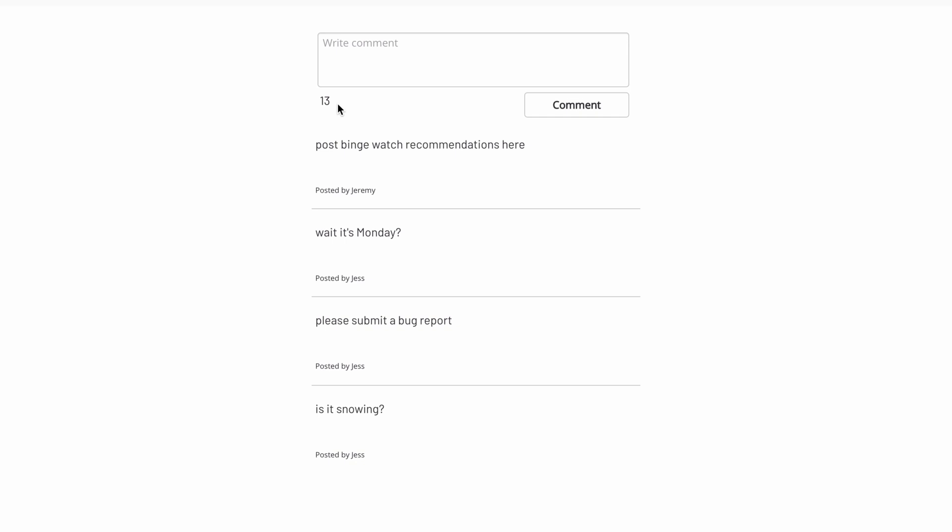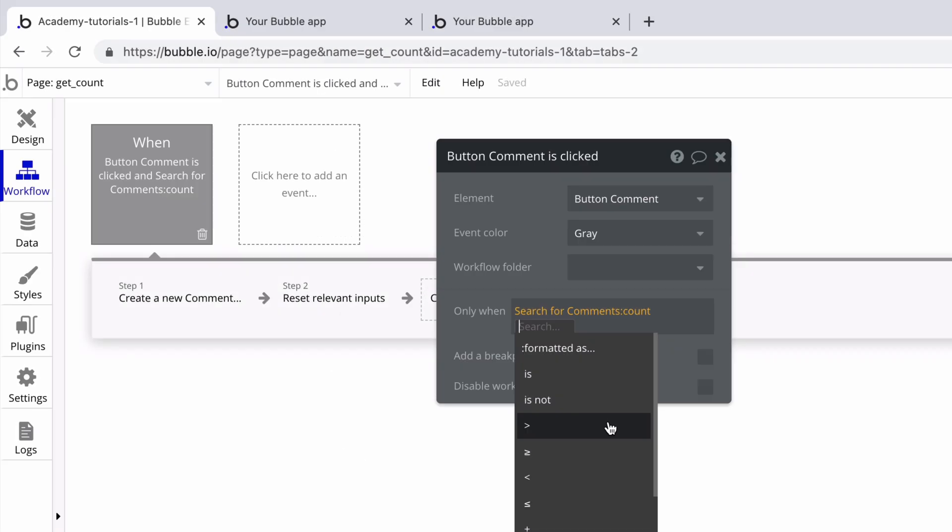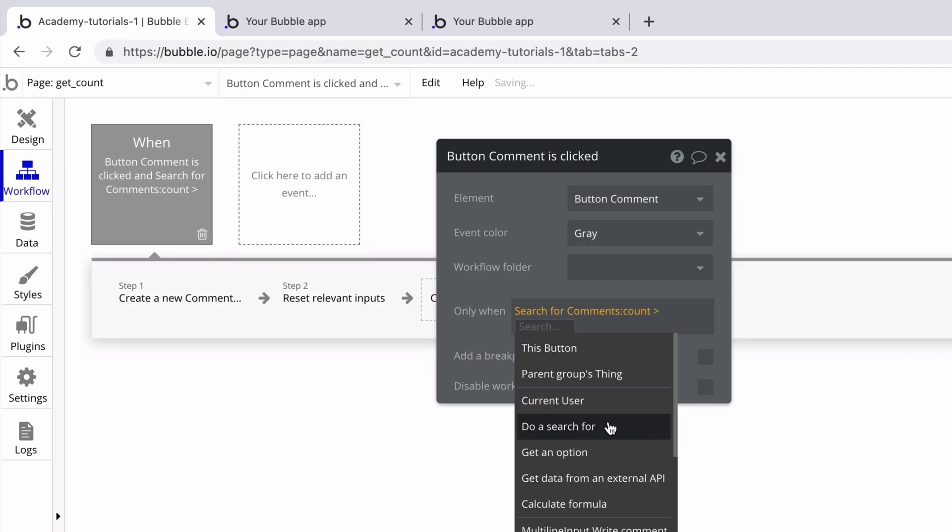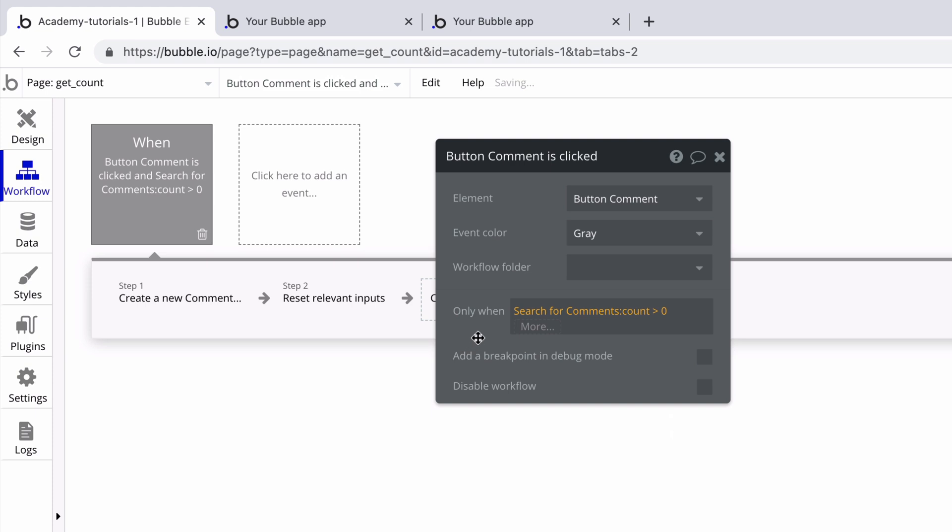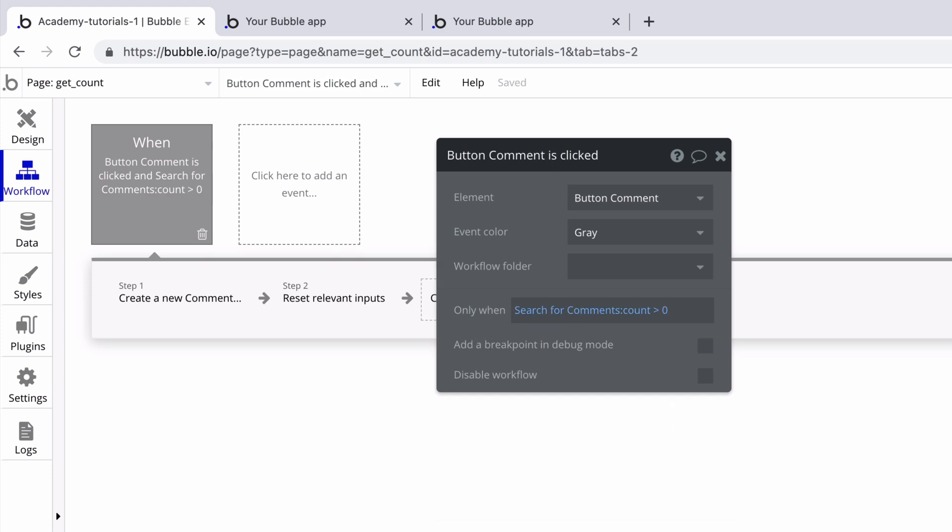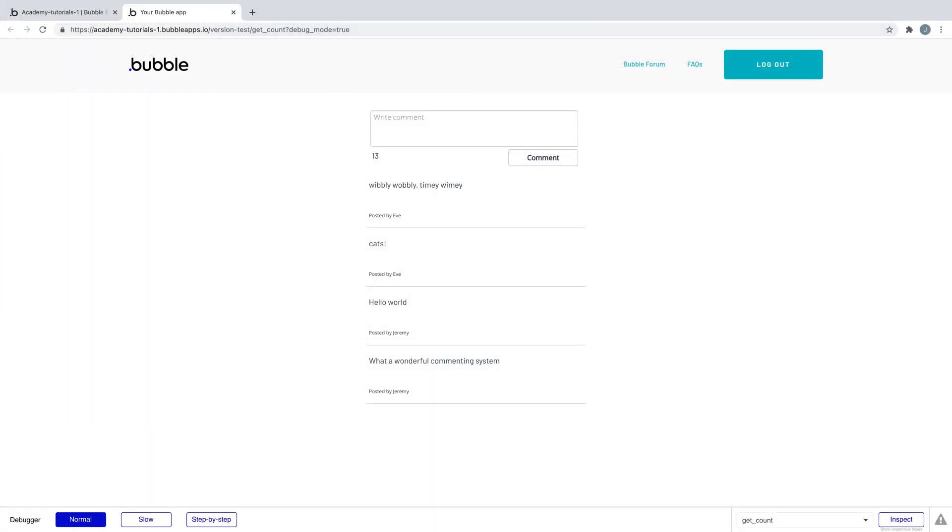Be sure to take advantage of the count operator. While it's a lightweight way for you to get real-time updates on how many things are in your database, it's also a great way to do calculations and comparisons on elements and workflows.